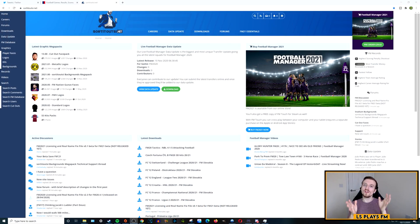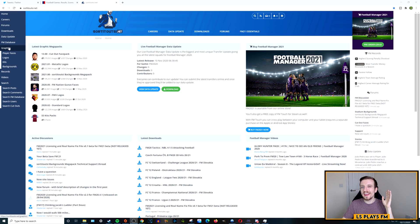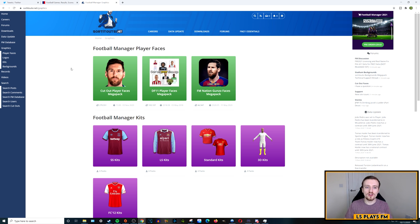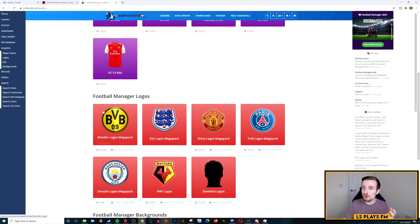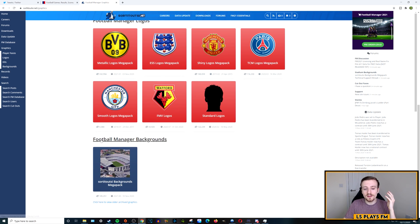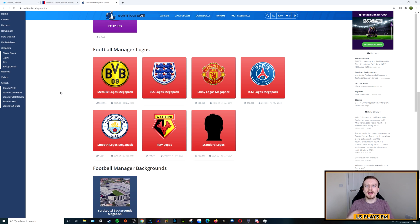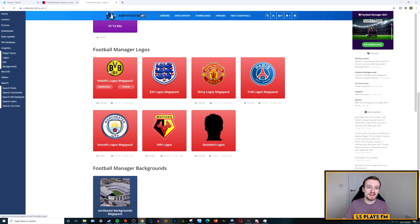On Sort It Out SI's website at sortitoutsi.net, you can see I'm on the home page. On the left of the screen there is the Graphics page you can click on. Once you click there, you'll get access to various sections including player faces, kits, logo packs, and backgrounds. My personal preference is the Metallic Logos Mega Pack, but there are others, and the process is the same across the board whichever one you use.